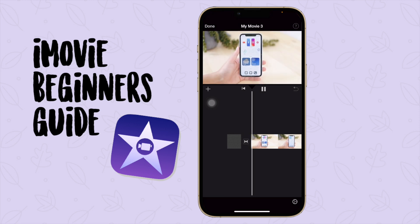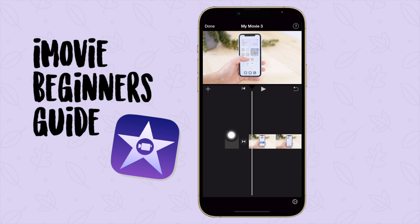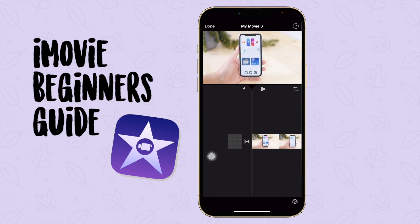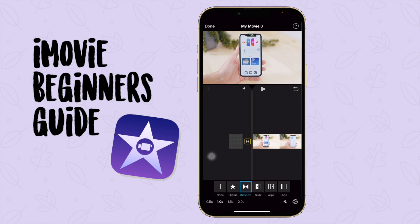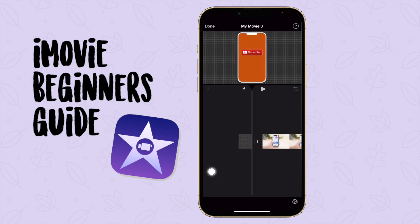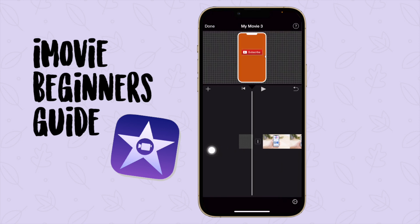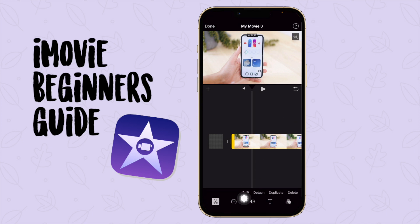What I don't like about what just happened is you can see here there is a transition option. If you click on it, you will see it is set to 'Fade,' but I just want it to go right to the next video without fading. So I'm going to select 'None.' You can also choose theme dissolve, slide, or whatever you want, but I just want none.